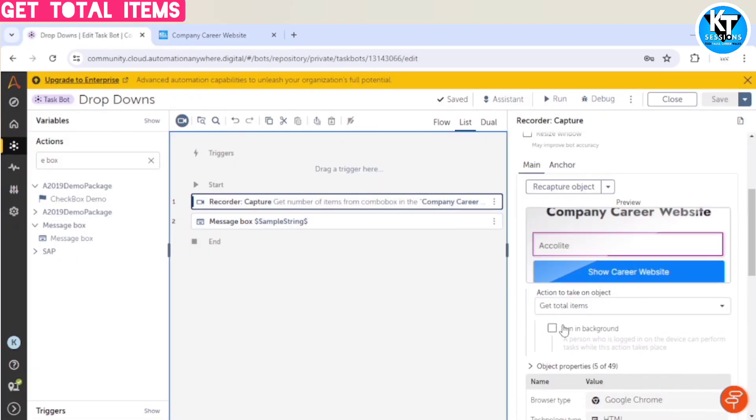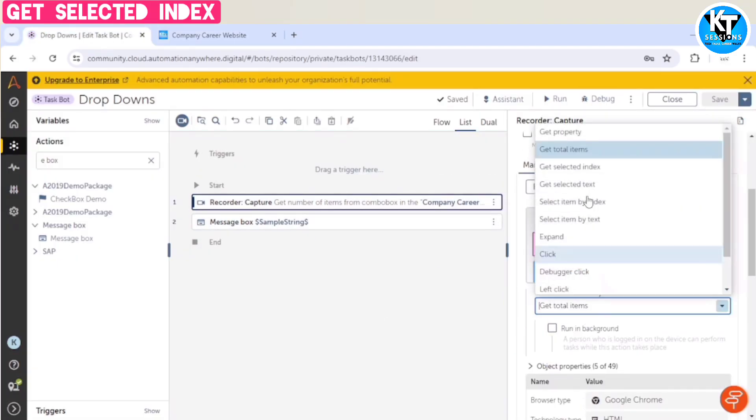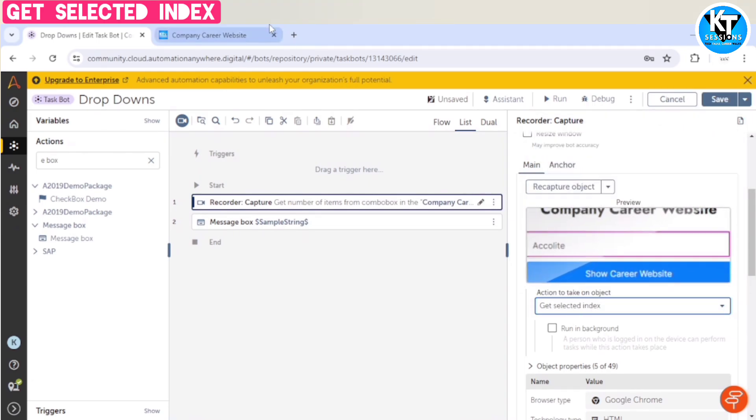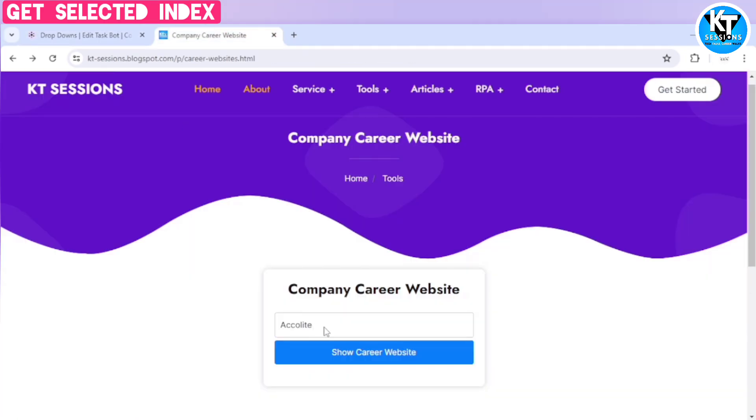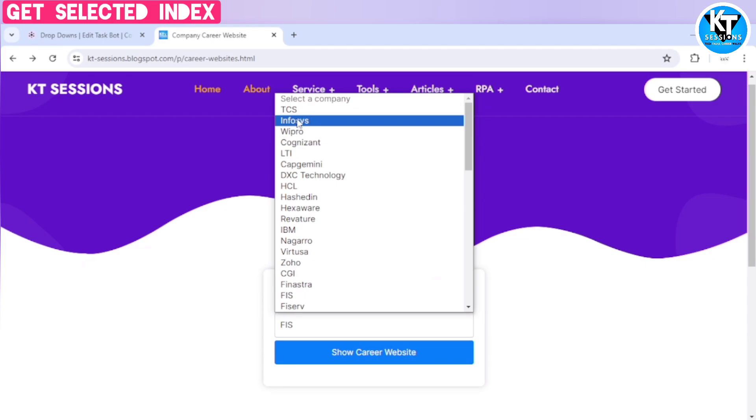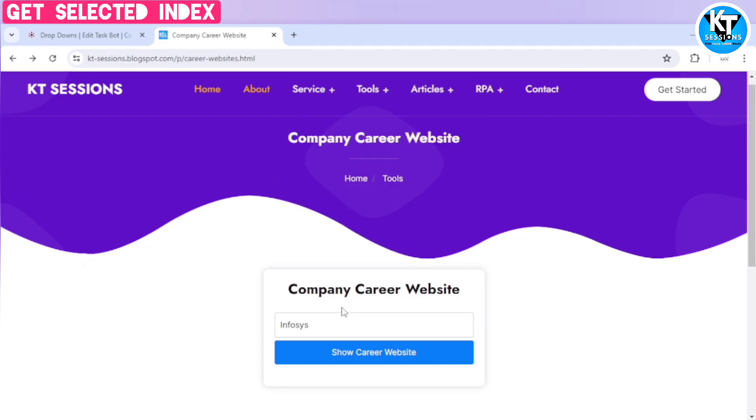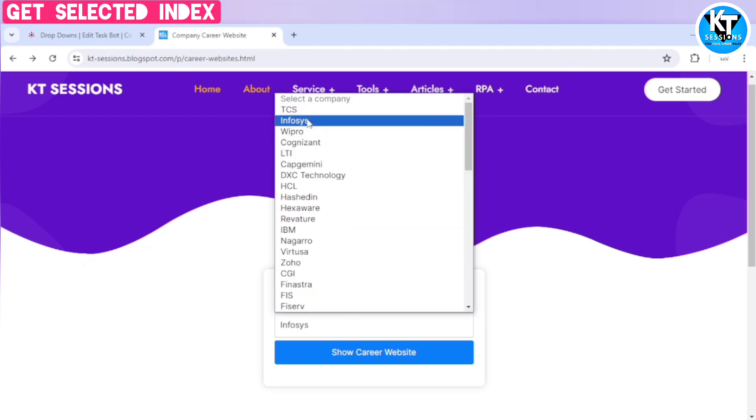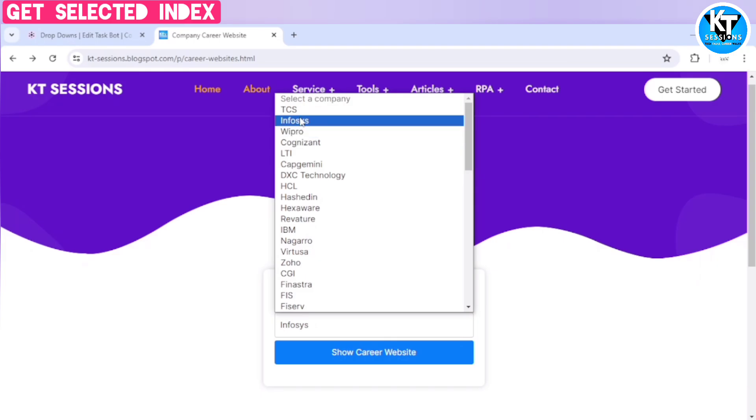So let's try another action, get selected index. So for example, we have selected this Infosys. Now it will give the index of Infosys. So let me run the bot.